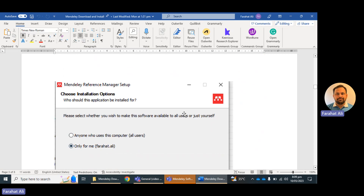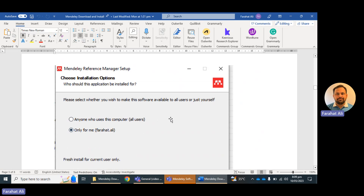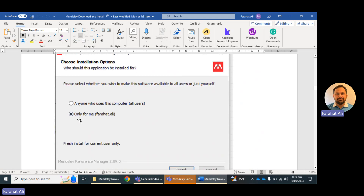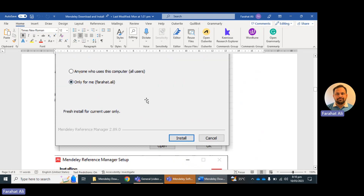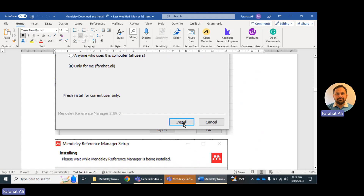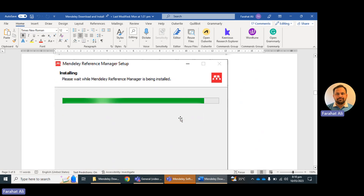The next page that appears is 'Choose Installation Option.' I click on 'Only for me.' If you want other people to be able to use this software on your computer, you can click on 'Anyone who uses this computer,' but I have selected 'Only for me.' Then just click on the Install button.